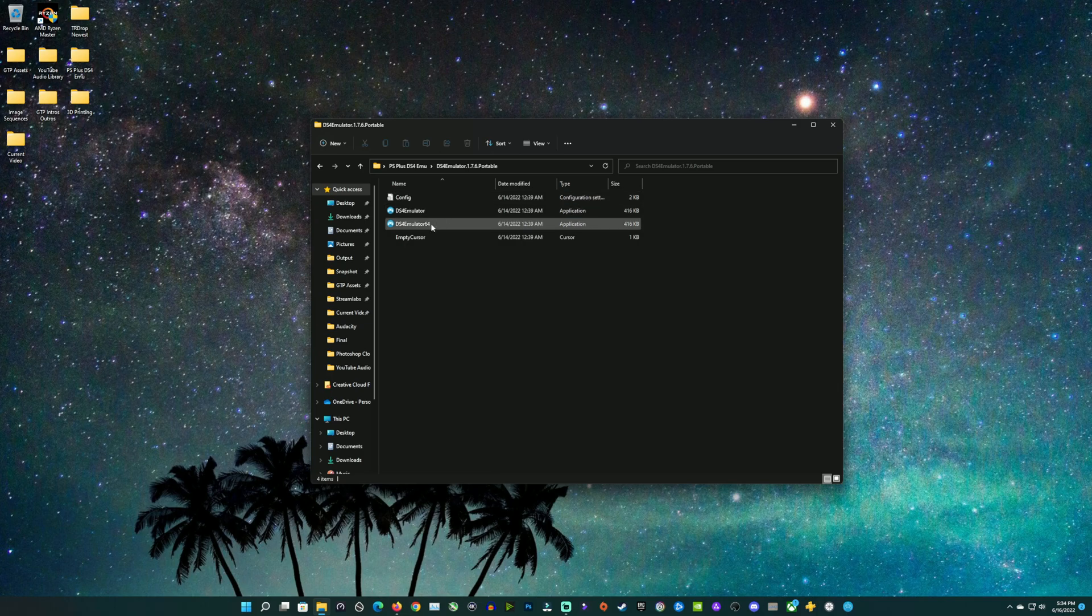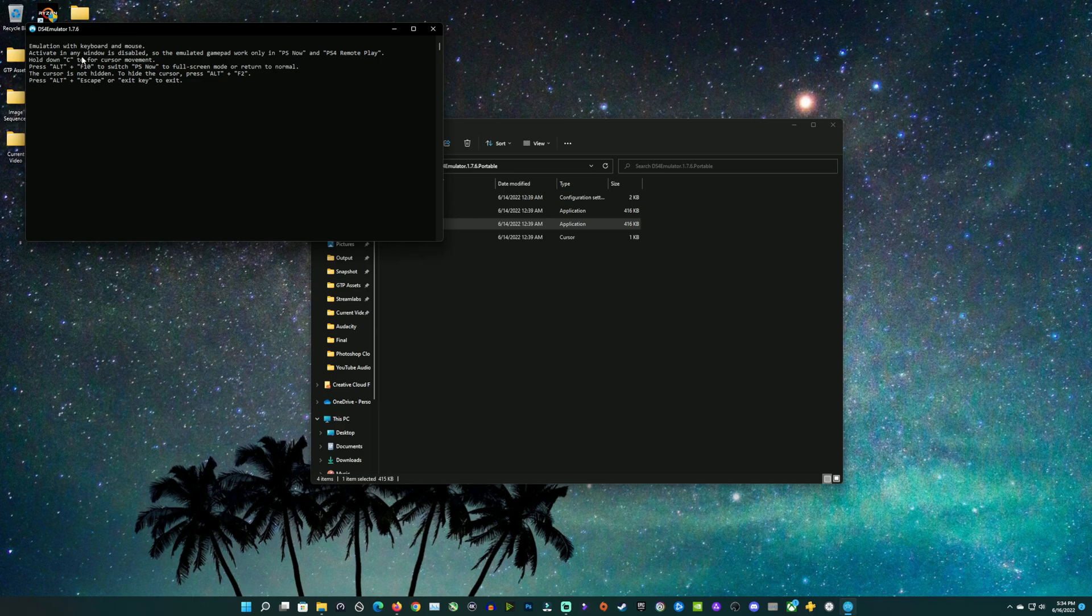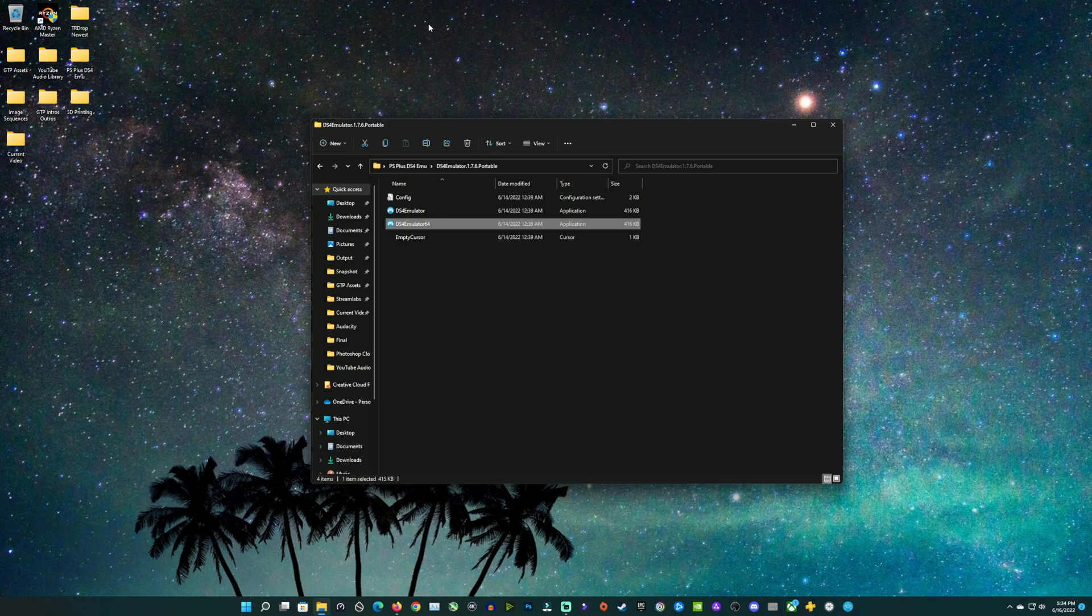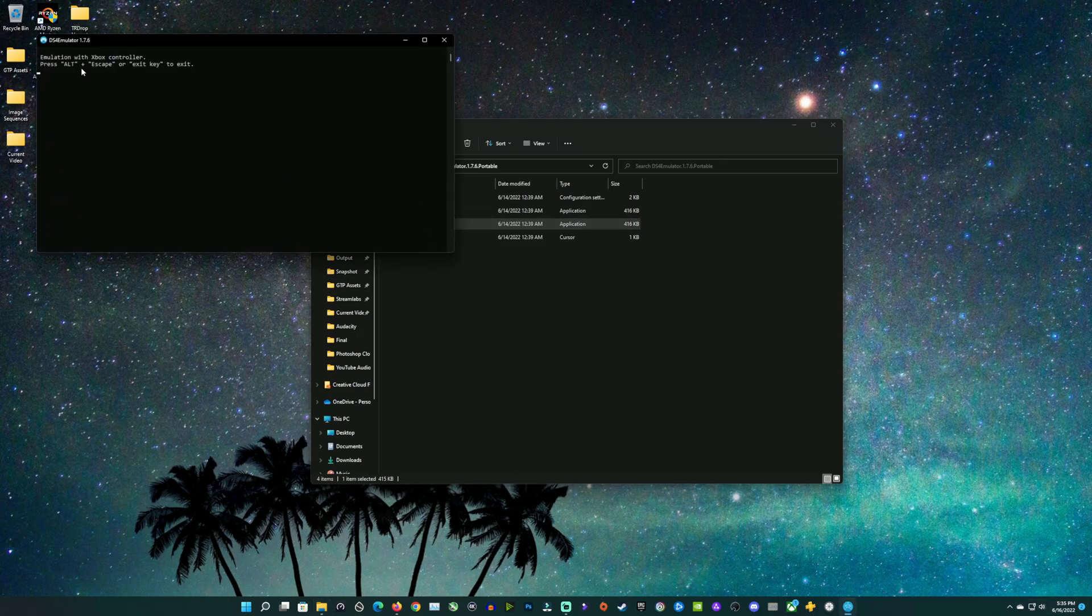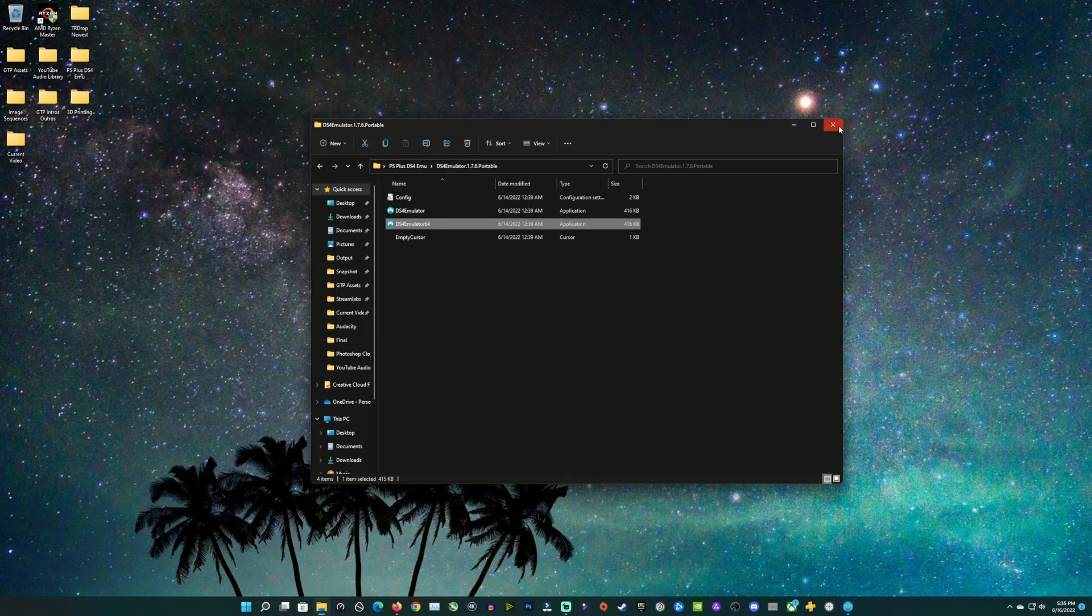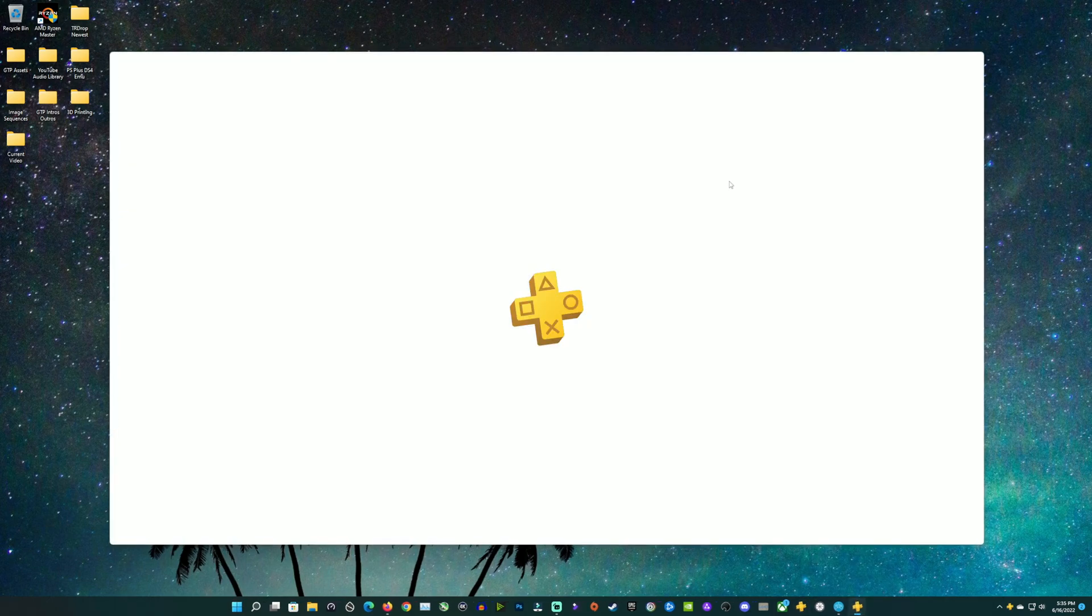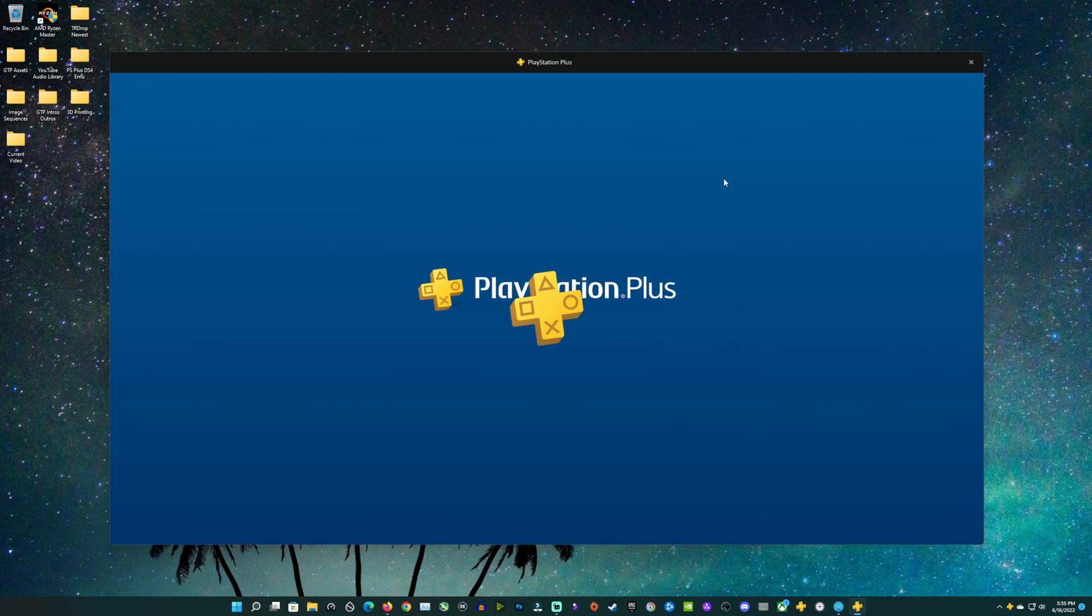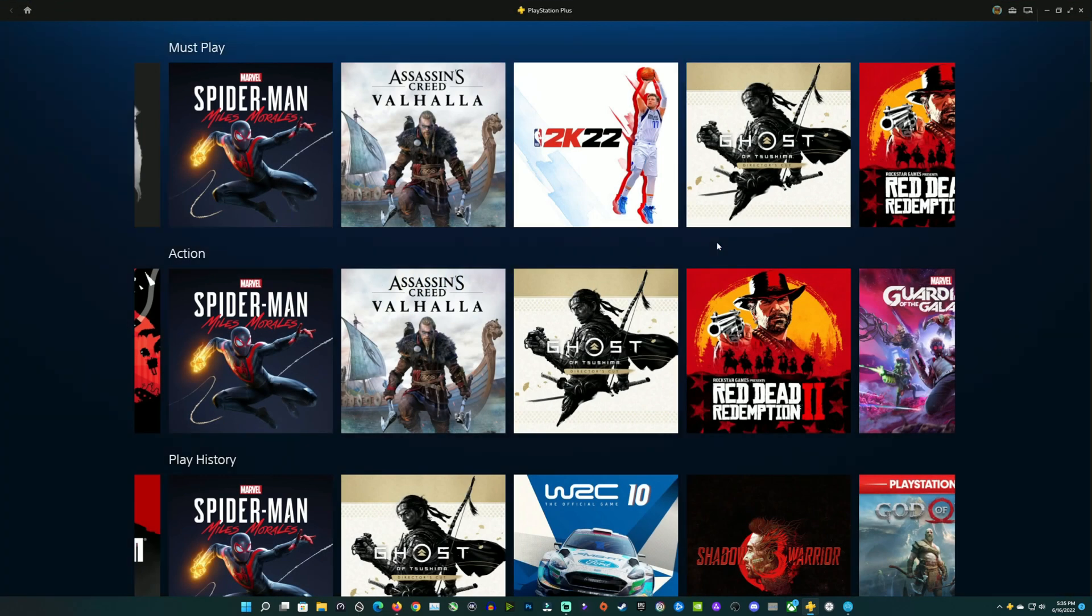What you got to do before you open PS Plus is open your emulator. I haven't connected my controller yet, so you can see here it's emulating the keyboard and mouse automatically. I'm going to connect my Bluetooth Xbox Series X controller. Now it's emulating my Xbox controller automatically. If you've got a controller connected, it should pick that up. If you have no controller connected, it'll pick up your mouse and keyboard. Now that that's running and minimized, we can open up PS Plus. If this is open first, it will not work. The emulator must be running first.